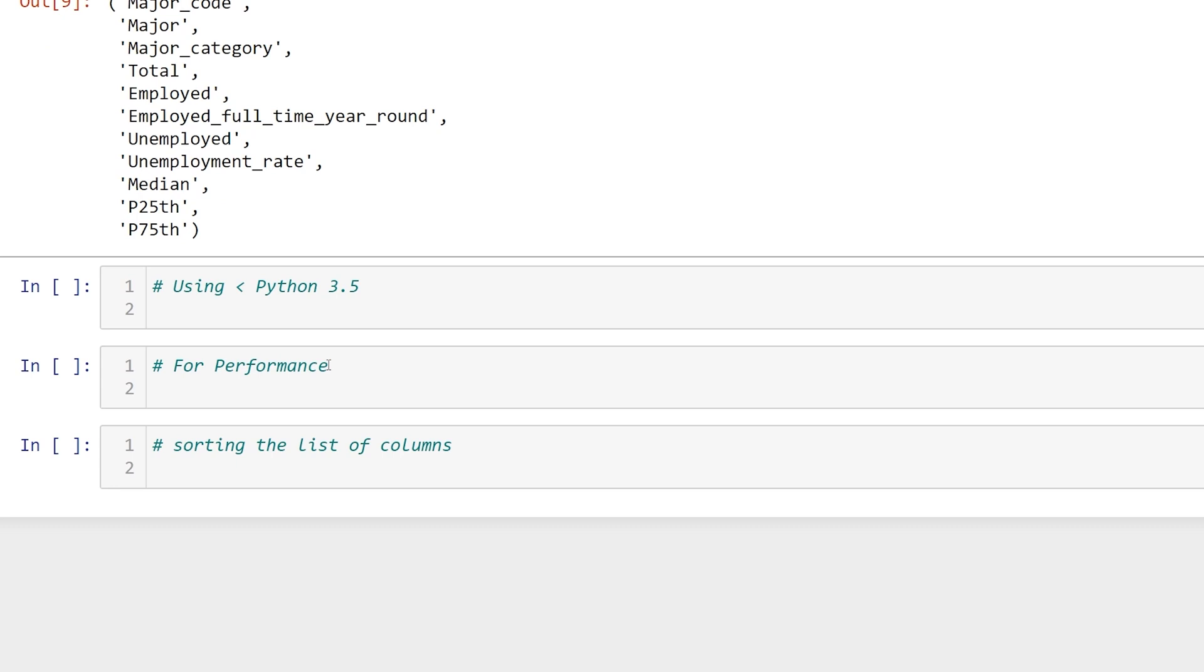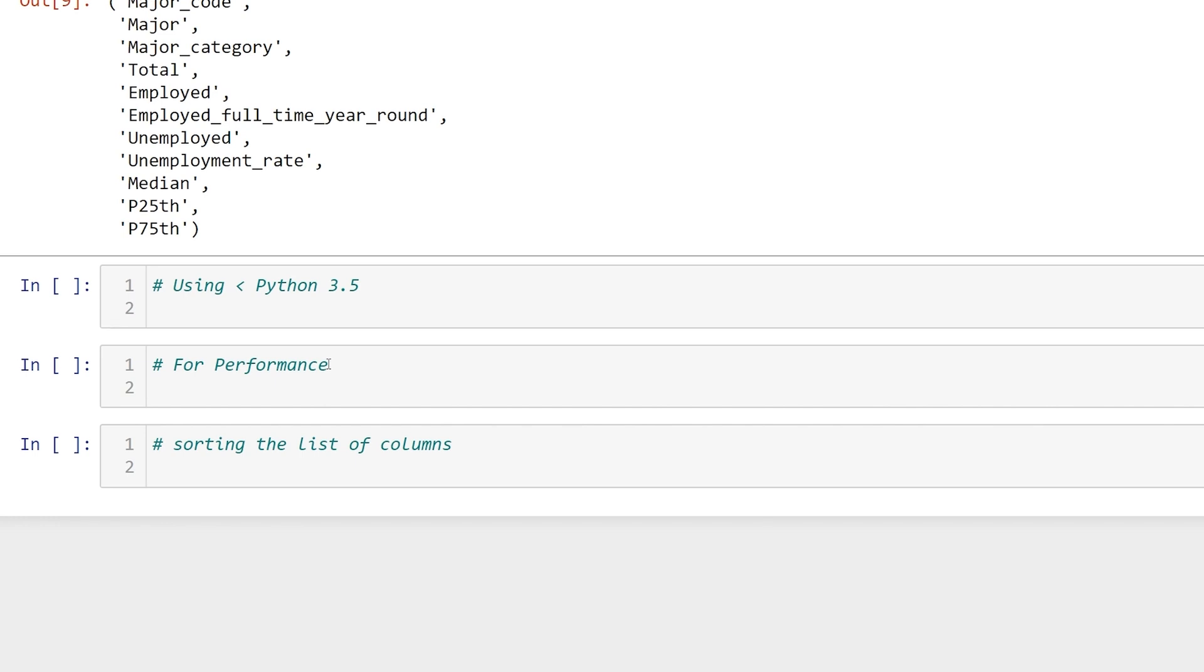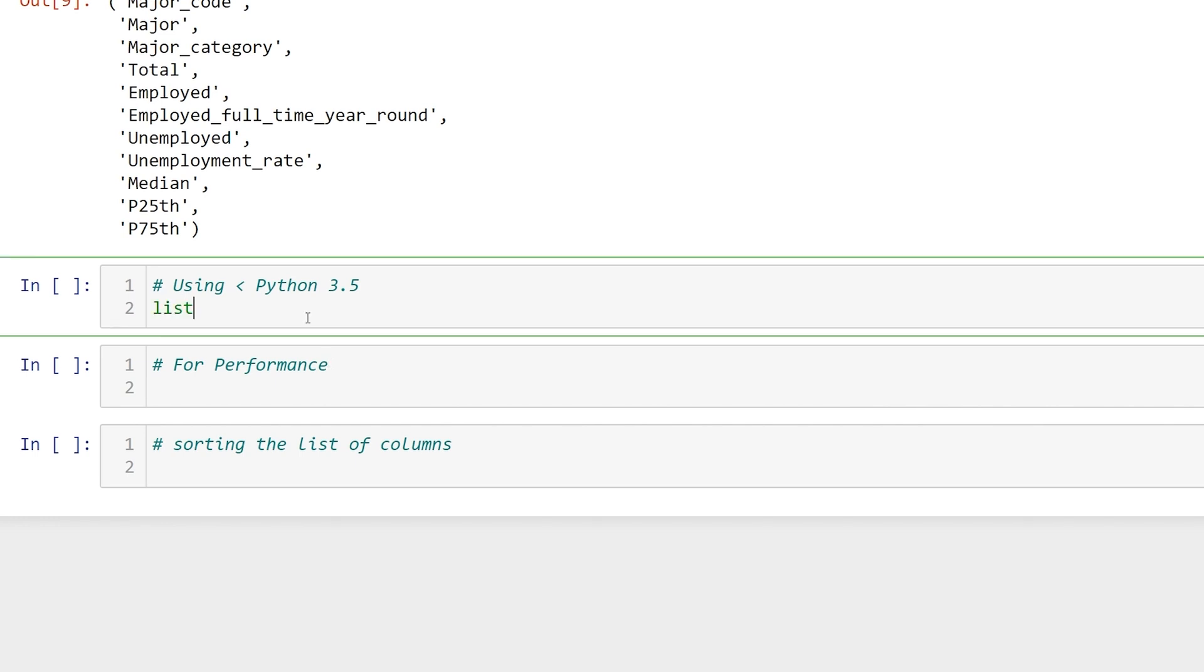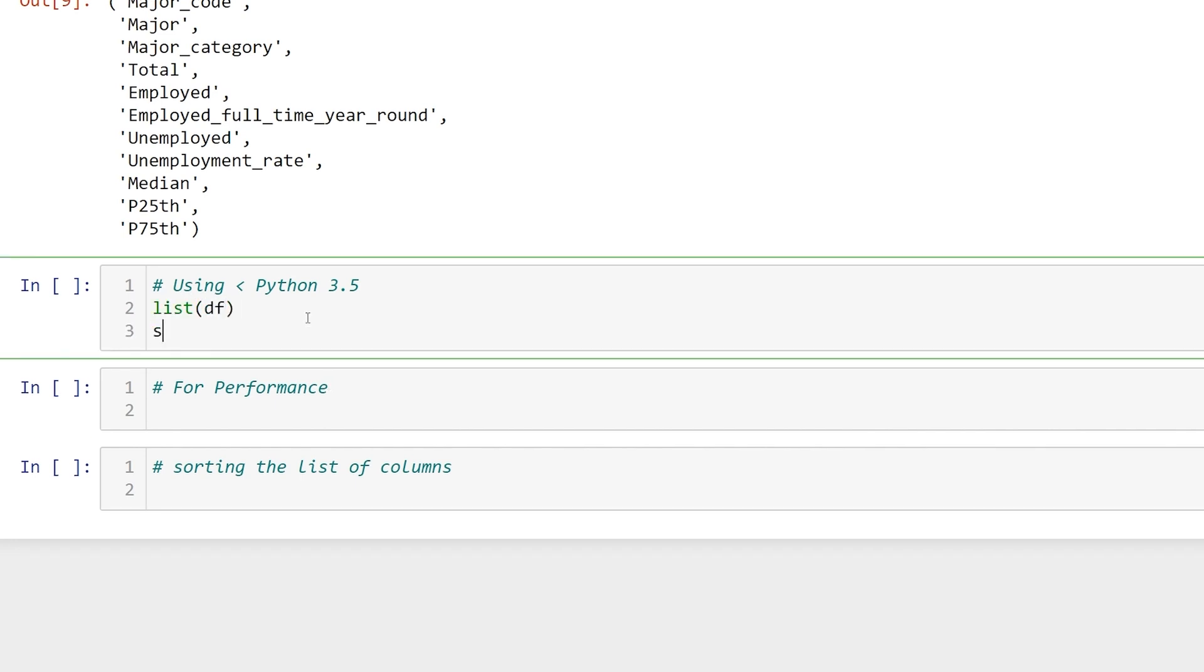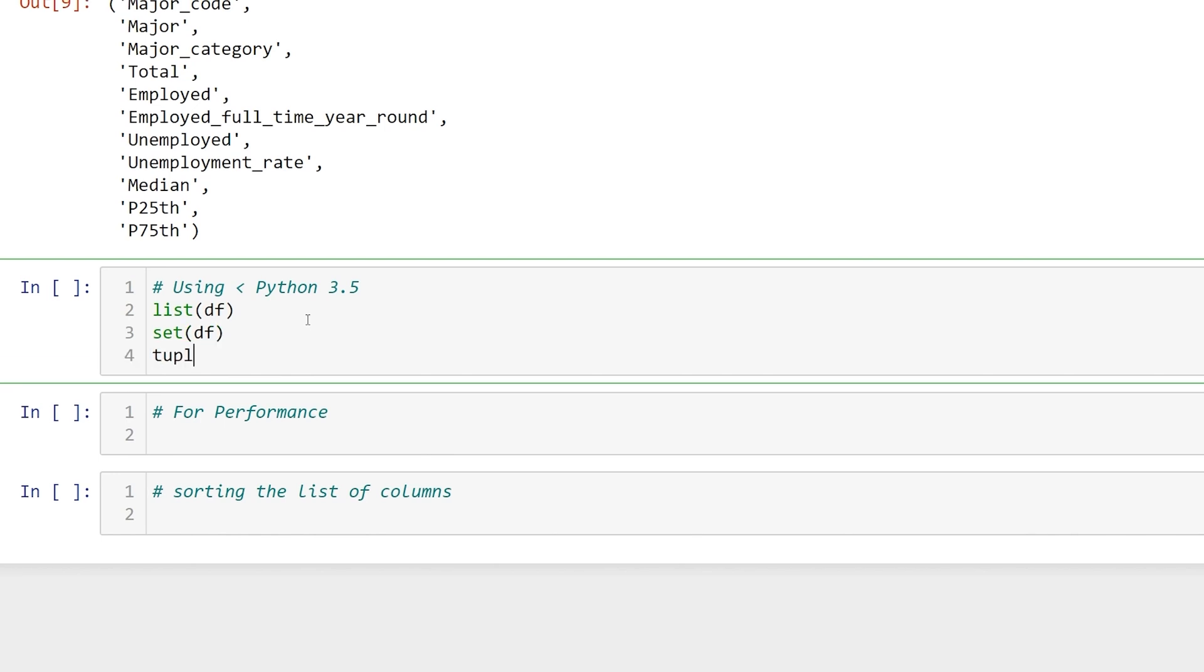These methods require Python 3.5 or greater. If you're using something less than Python 3.5, what you can do is list and pass in df, set pass in df, and tuple pass in df, and you'll get your answer.